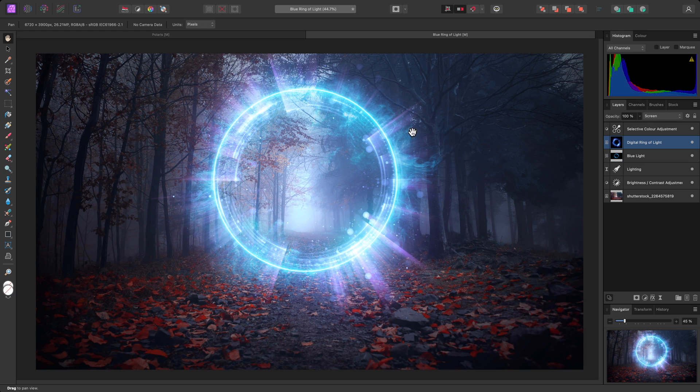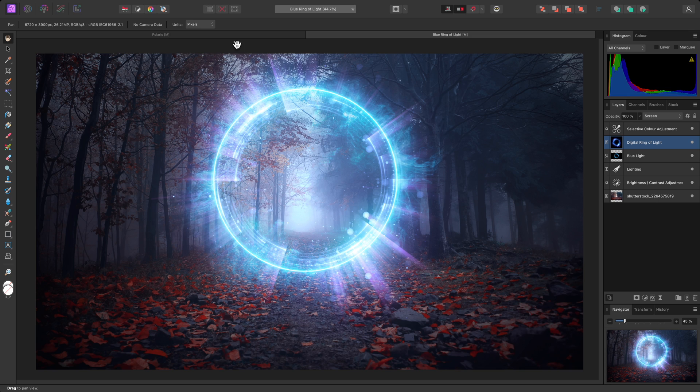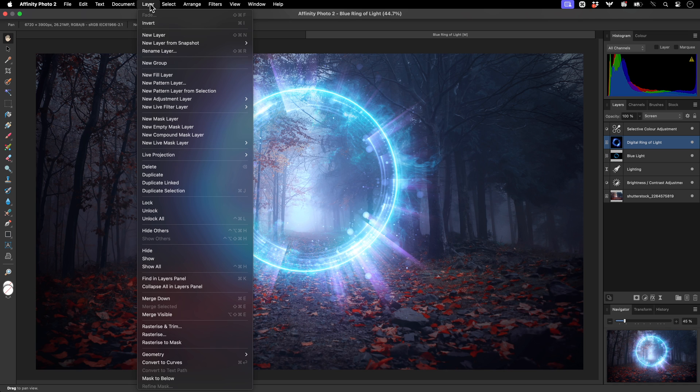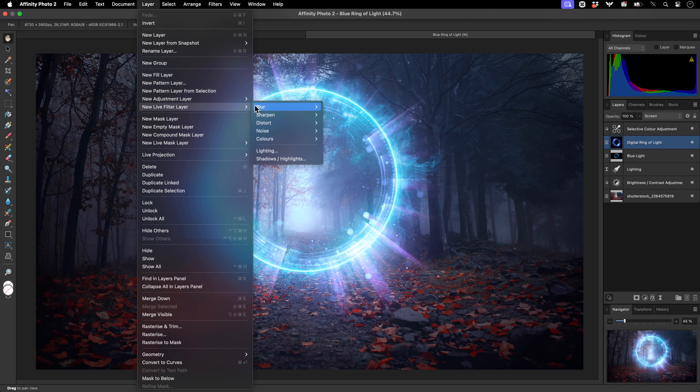But I like the additional lighting effect it's adding to the scene. I could try applying a Radial Blur to smooth it out. Once again, I'll go to Layer, New Live Filter Layer, Blur, Radial Blur.